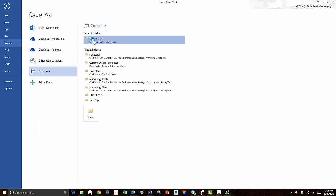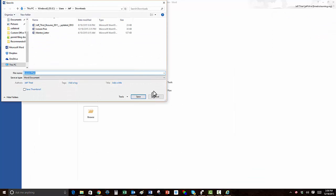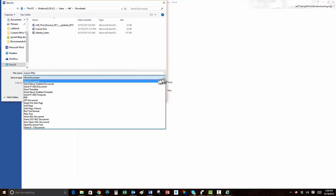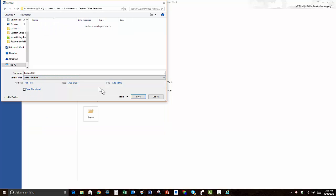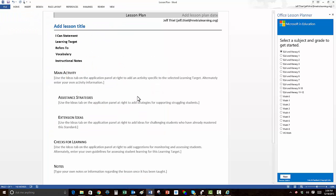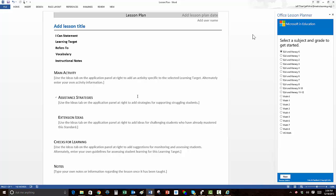Pick any folder - it doesn't matter which one, because when you choose to save the file as a Word template, it will be automatically placed in Word's template folder. Now the template's there whenever you want to create a lesson plan.